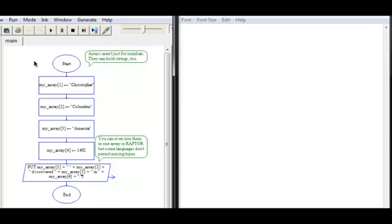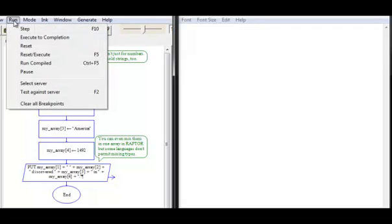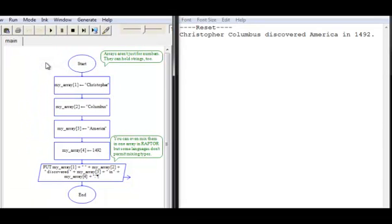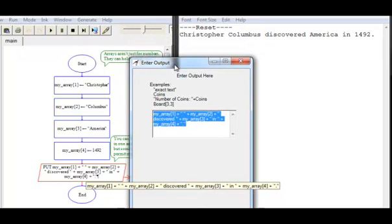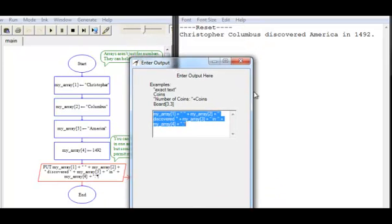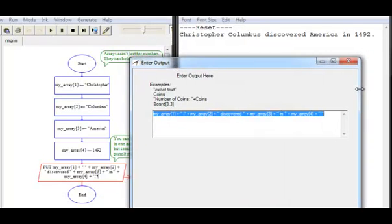Let's see how this one runs. You can see we get the output here — all four elements: Christopher Columbus, America, 1492 — from a rather complex output with lots of concatenation in it.